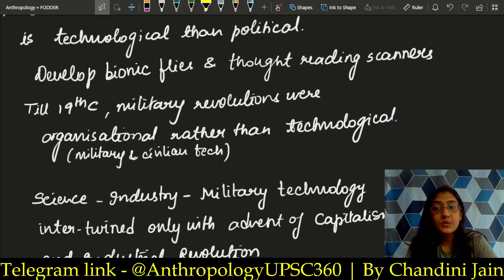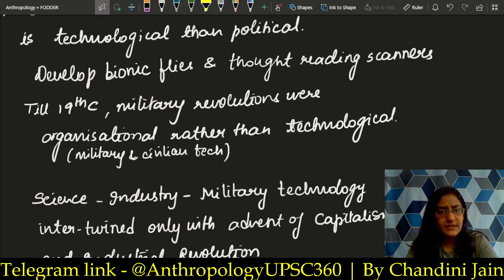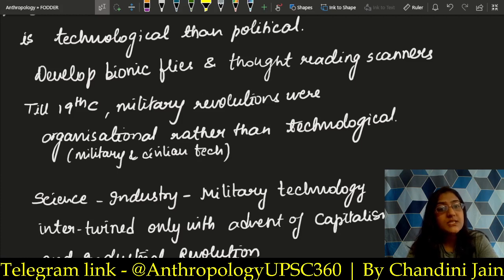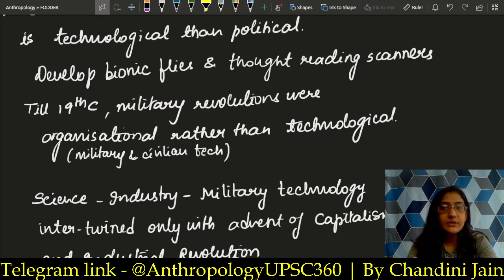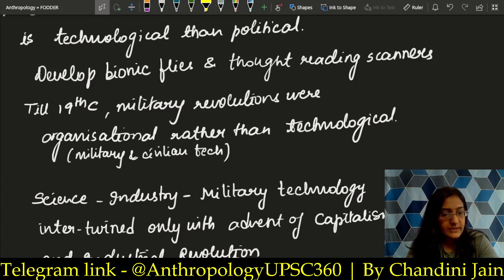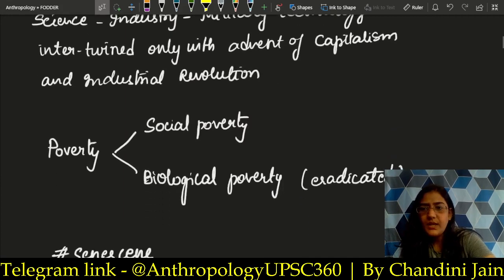Through science, we can develop bionic flies and thought-reading scanners. In 2021, there was a question related to genetic engineering in the exam — similar new dimensions will keep appearing. Up to the 19th century, military revolutions were organized around political aspects, but now what we see is a technological revolution — hence the name scientific revolution. That is the transformation we are witnessing.